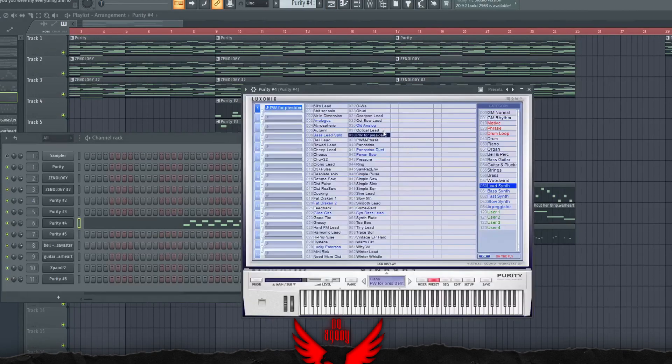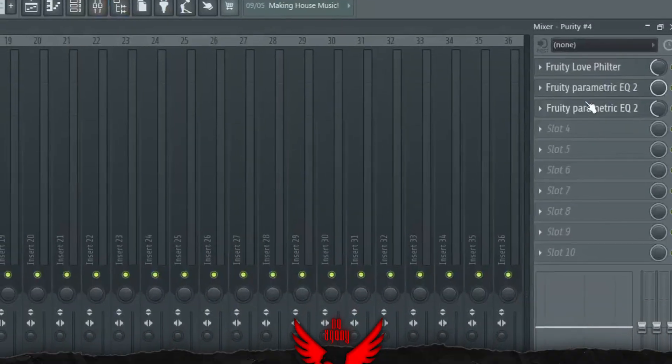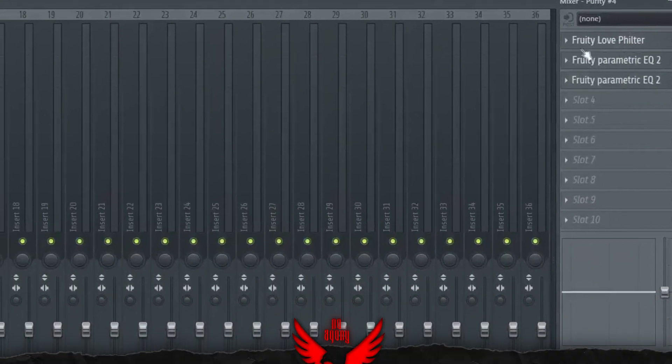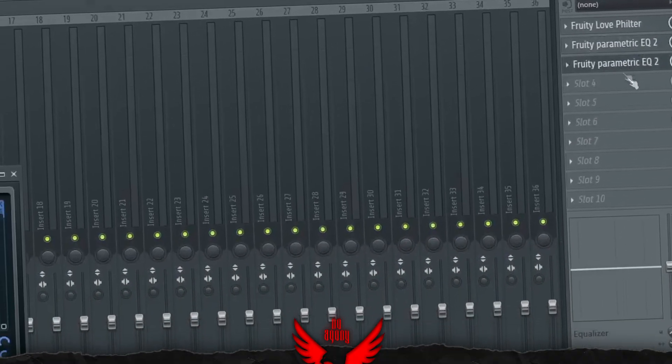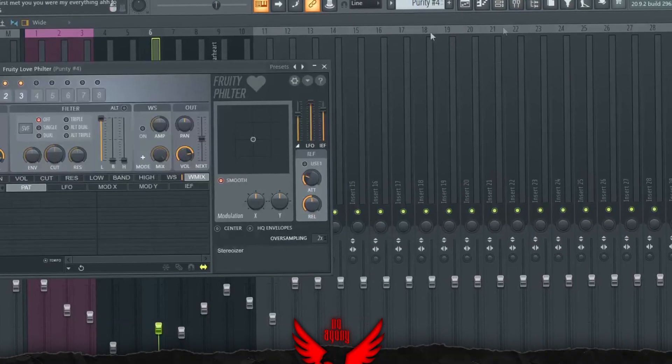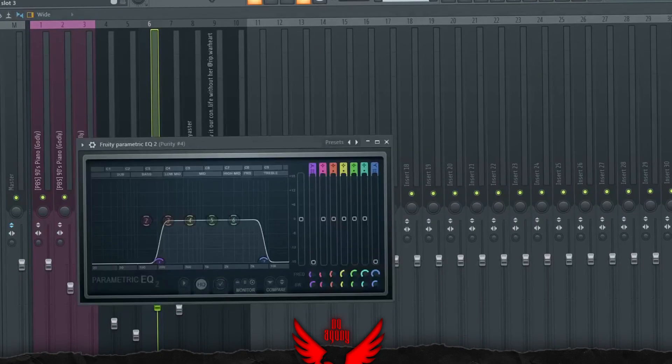For the next part, we have a PW for Present Lead. This is mixed with a low filter, an EQ and another EQ. These are presets I use.